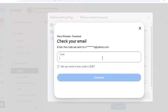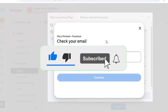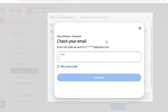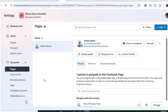It will ask for some verification, which I'll complete. If you're watching this for the first time and haven't subscribed, please do so that you don't miss similar videos and become part of our community. We have now successfully added our primary Facebook page.